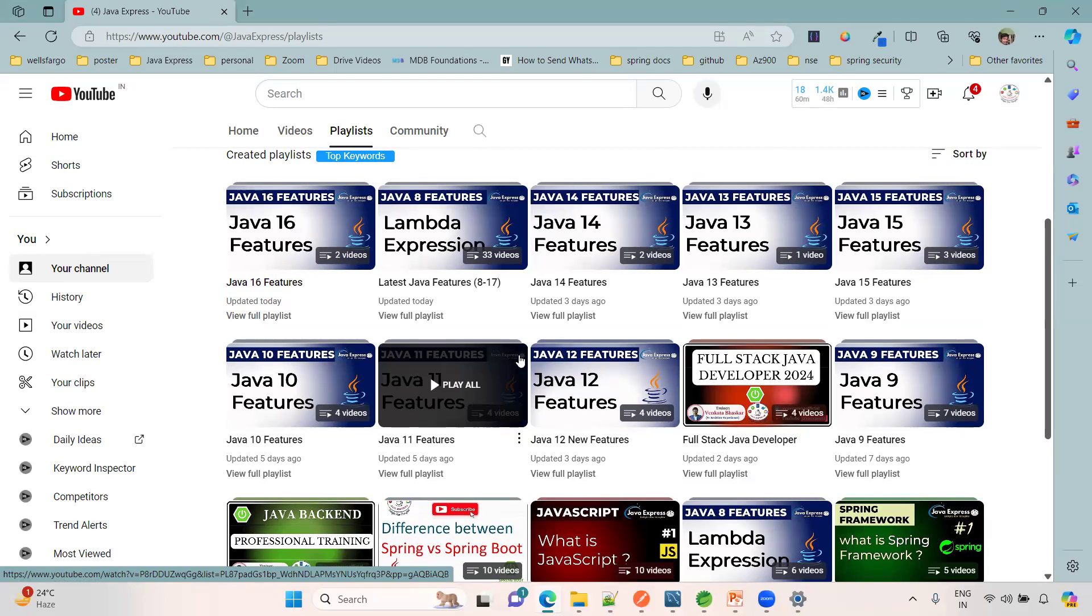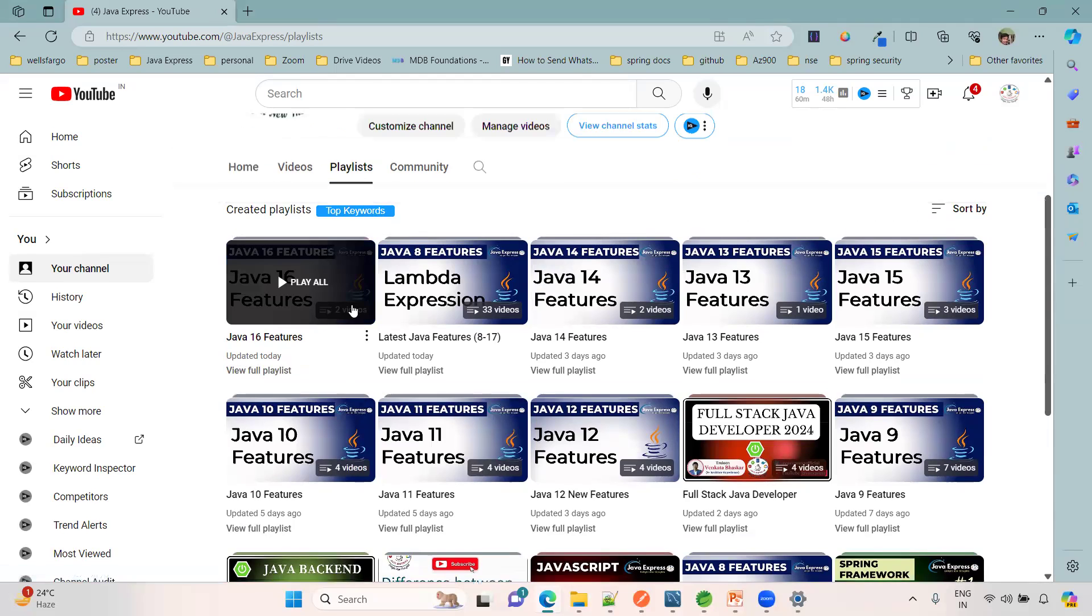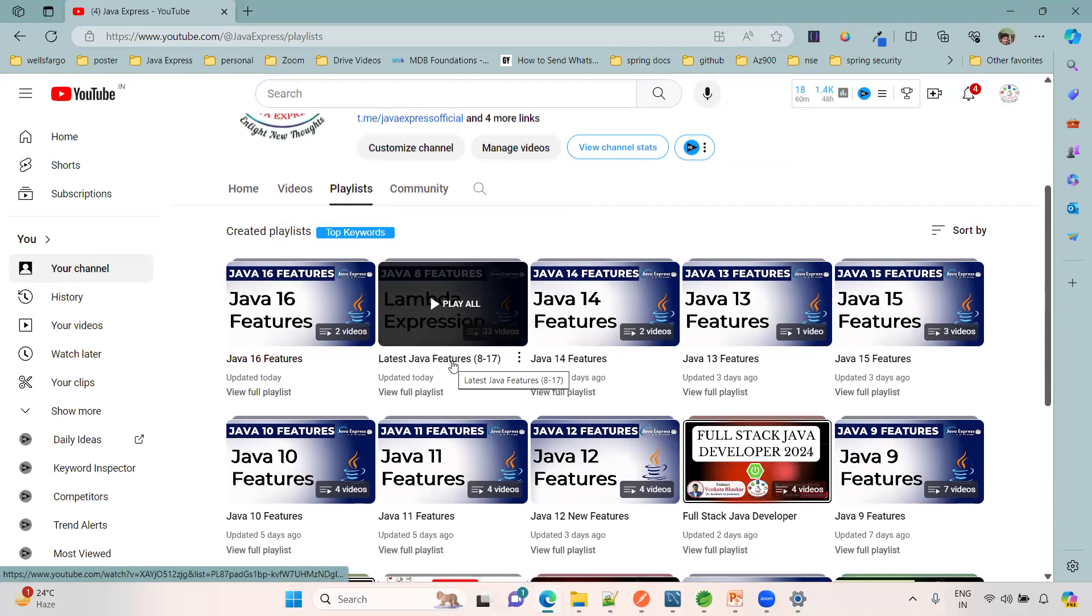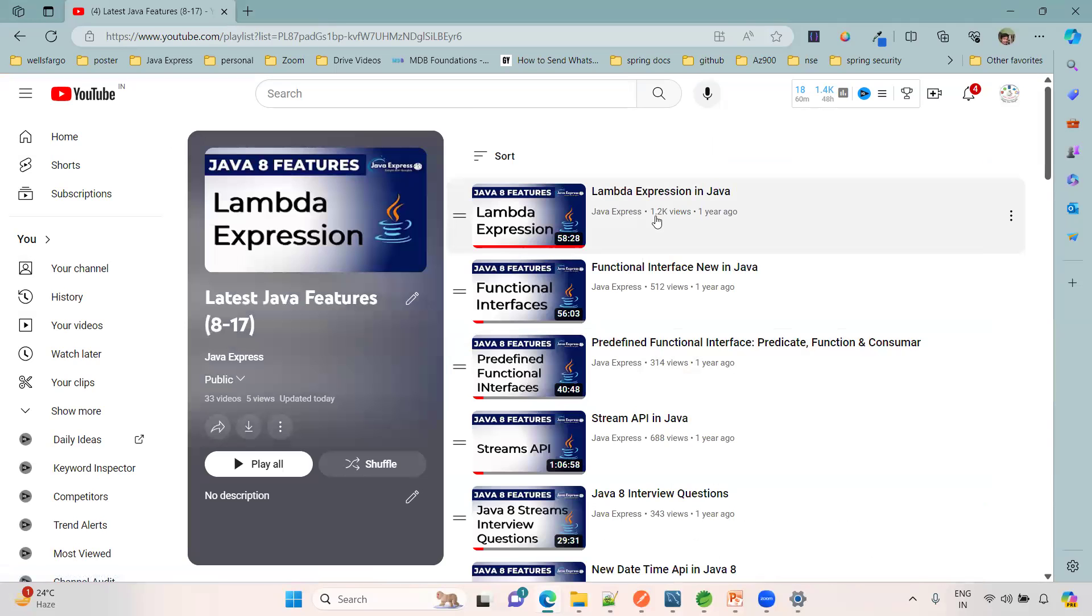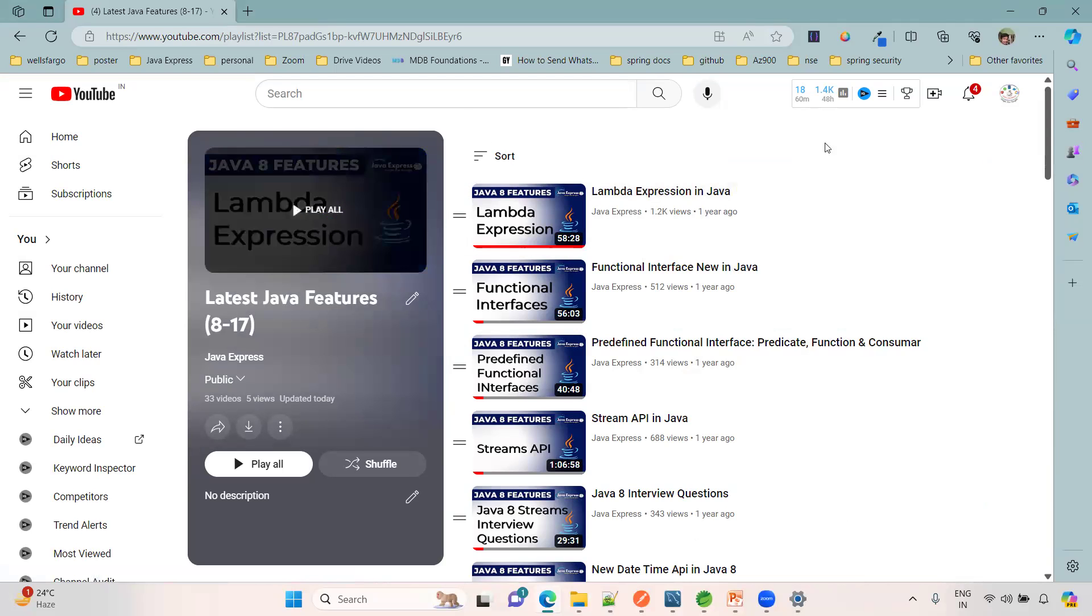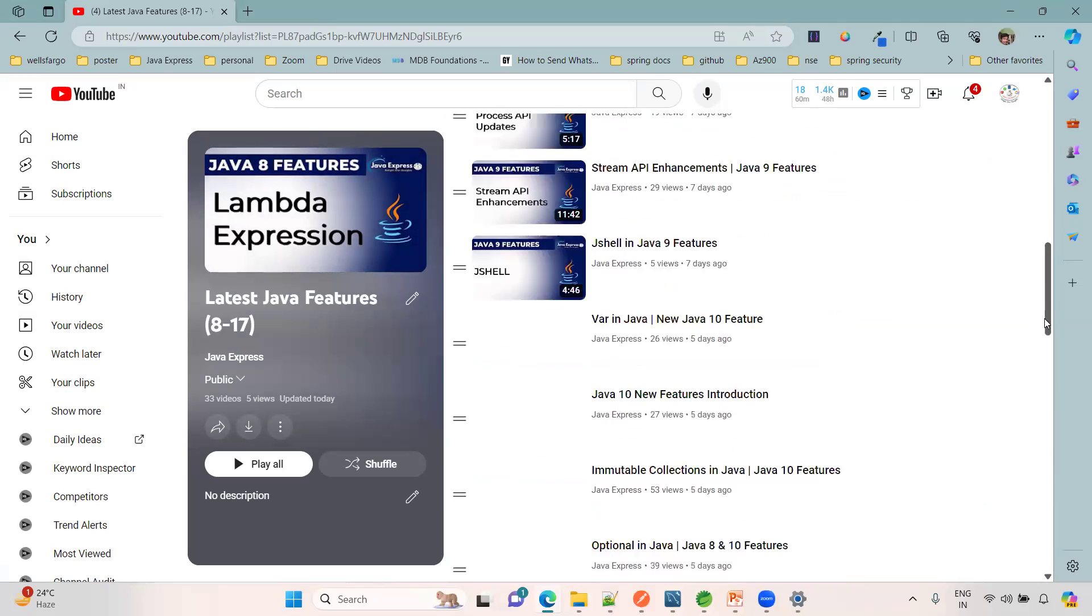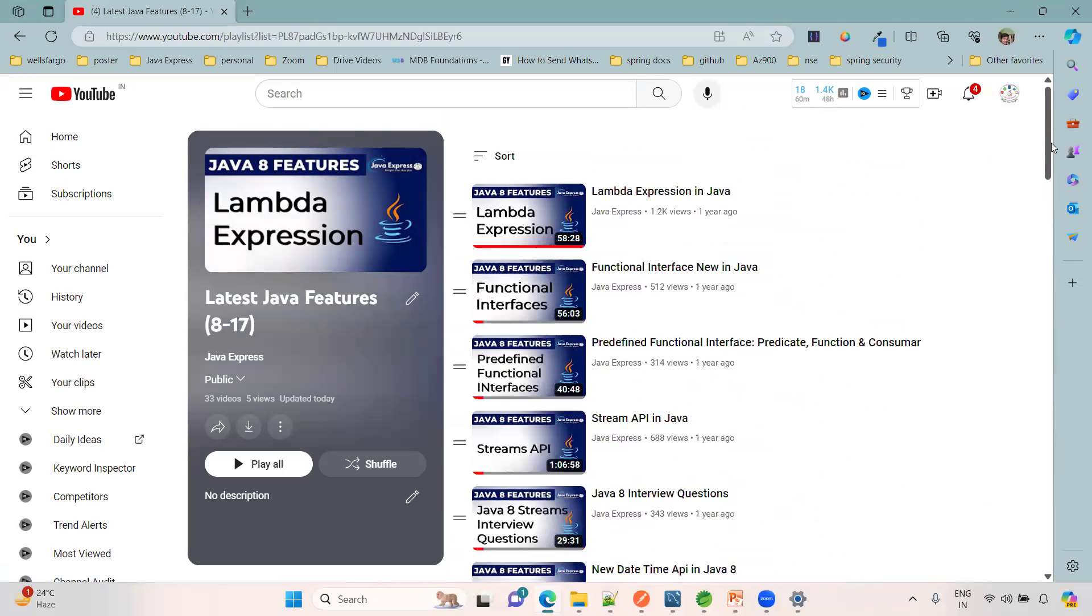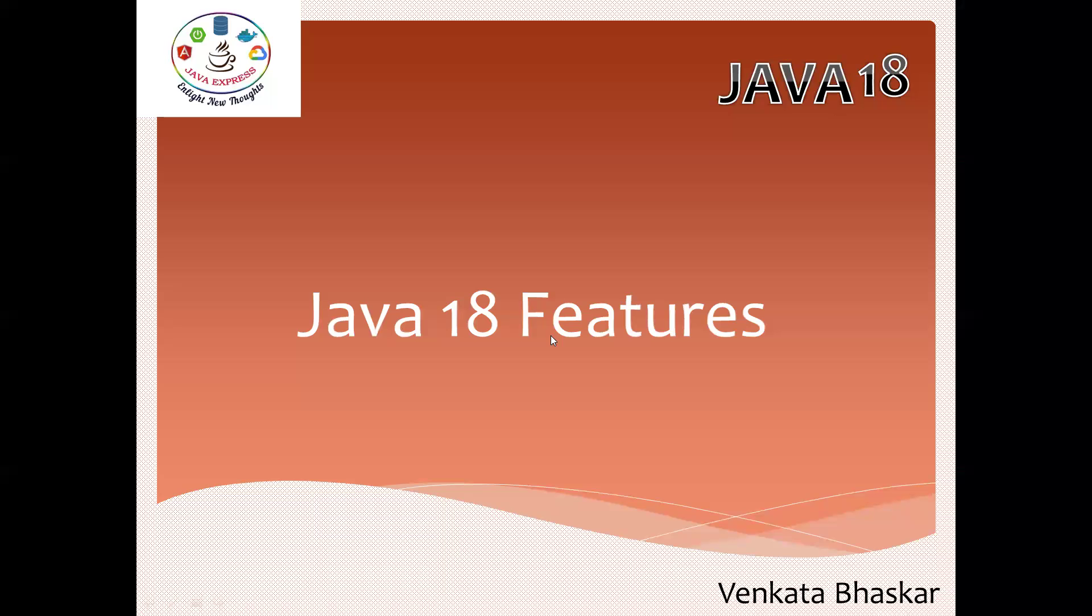If you click, this is a complete playlist - latest Java. All the videos are available here. If you watch this playlist, it's more than sufficient. The complete videos are uploaded in the same playlist.